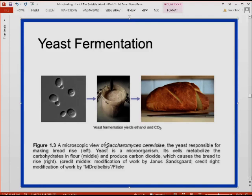So Saccharomyces cerevisiae, which is the yeast, helps produce soft bread. This is how ancient people utilized microorganisms' actions even though they hadn't seen or understood the existence of microbial life invisible to the eyes.